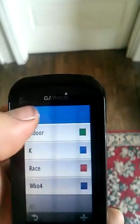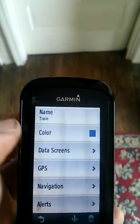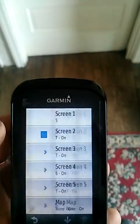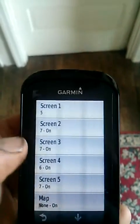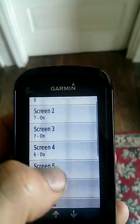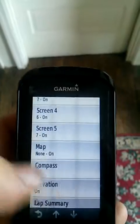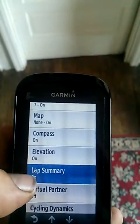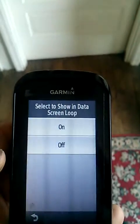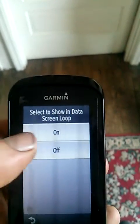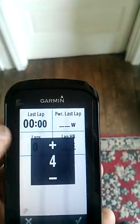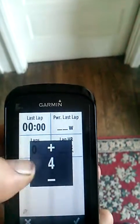So there you go — train. And then data screens. Once you've got the data screens on, come all the way down. There should be one here called lap summary. That's the one you want. Select to show it in the lap right there.